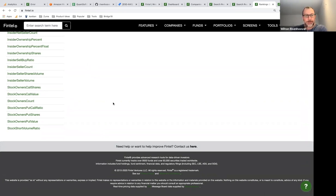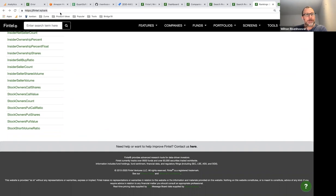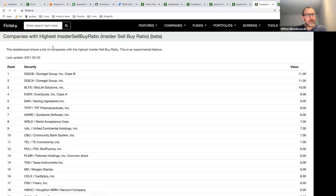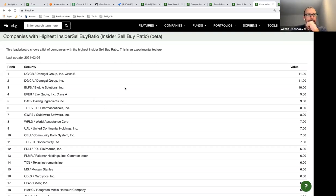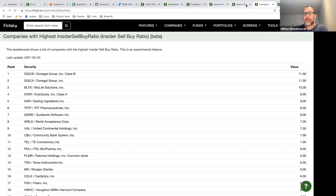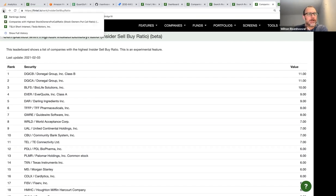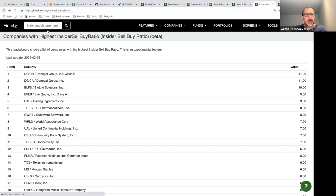Let's go back to the short interest data. We also have a list of all the funds on the short interest page — all companies that have disclosed short positions, both traditional short positions where stocks are borrowed and option-based shorting via put options.